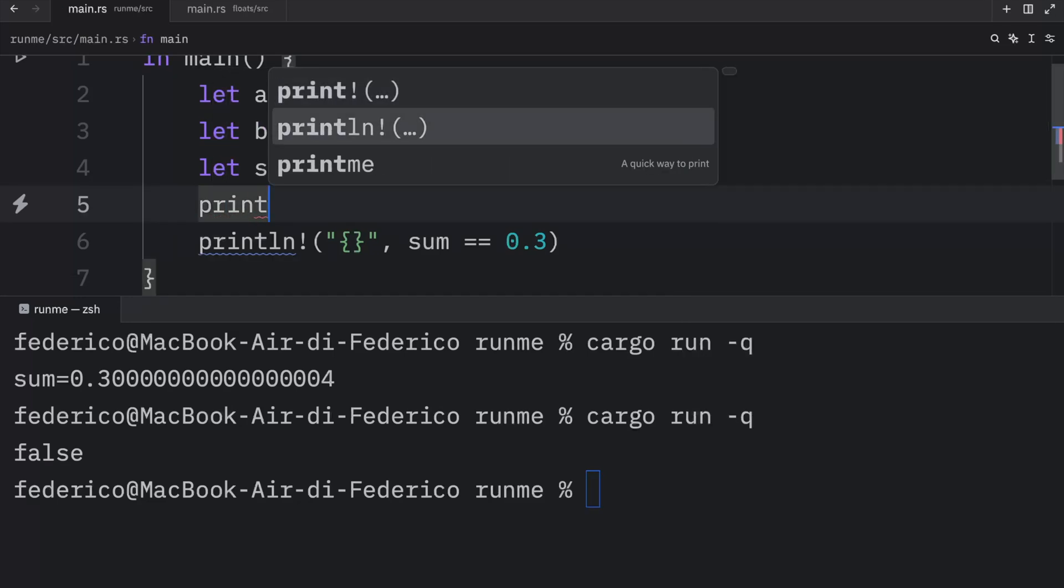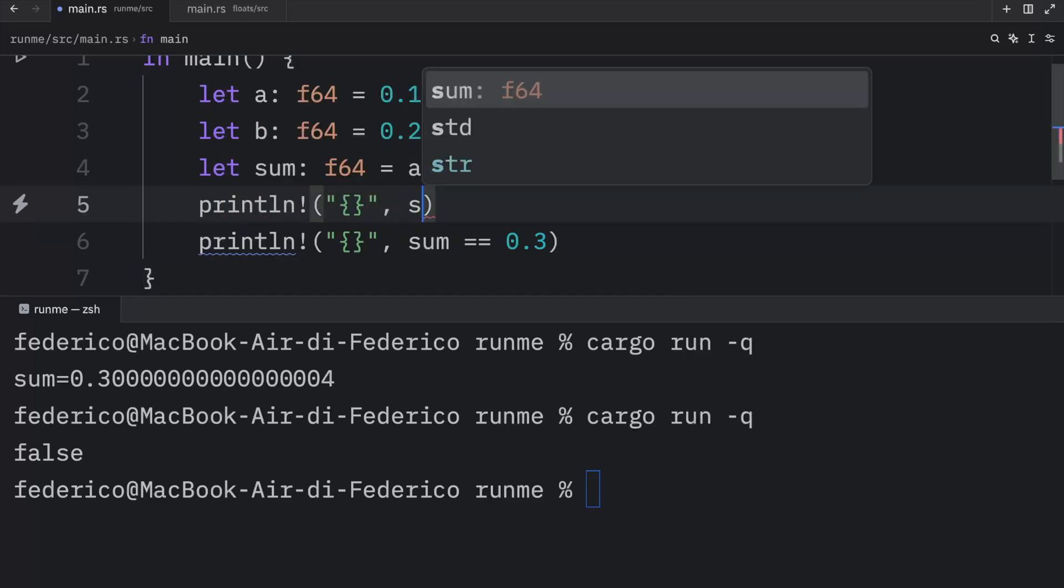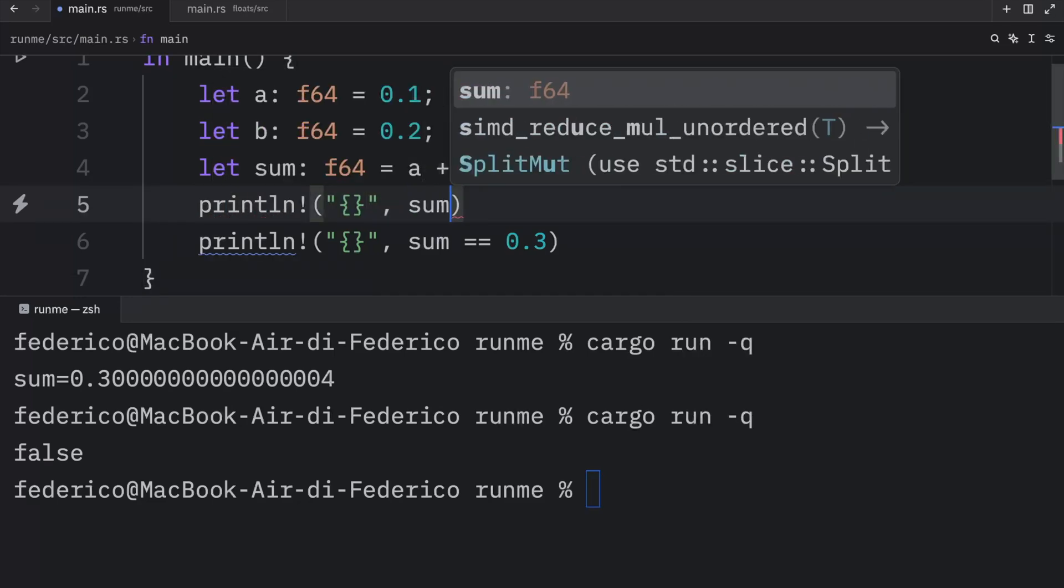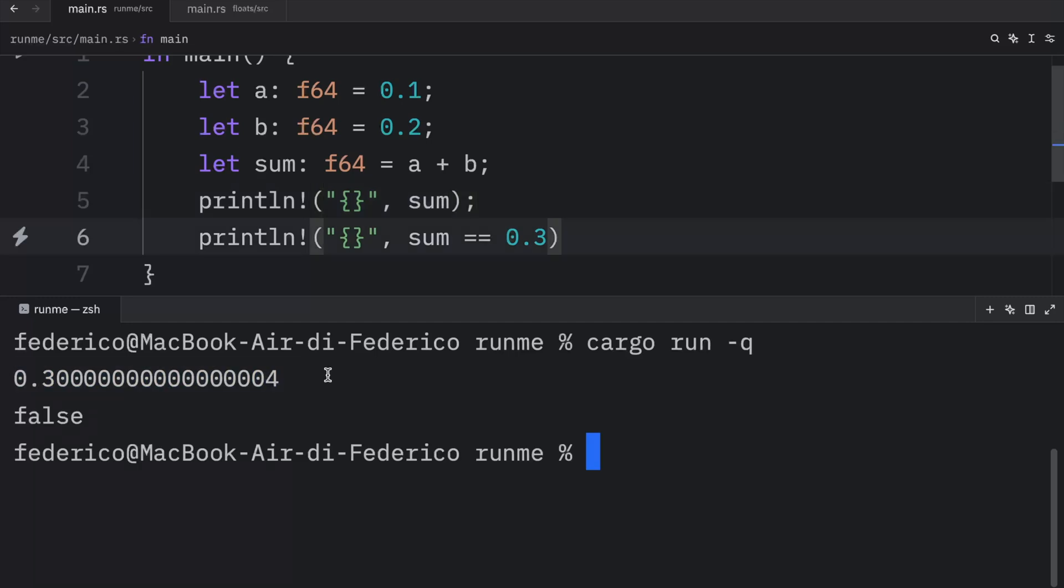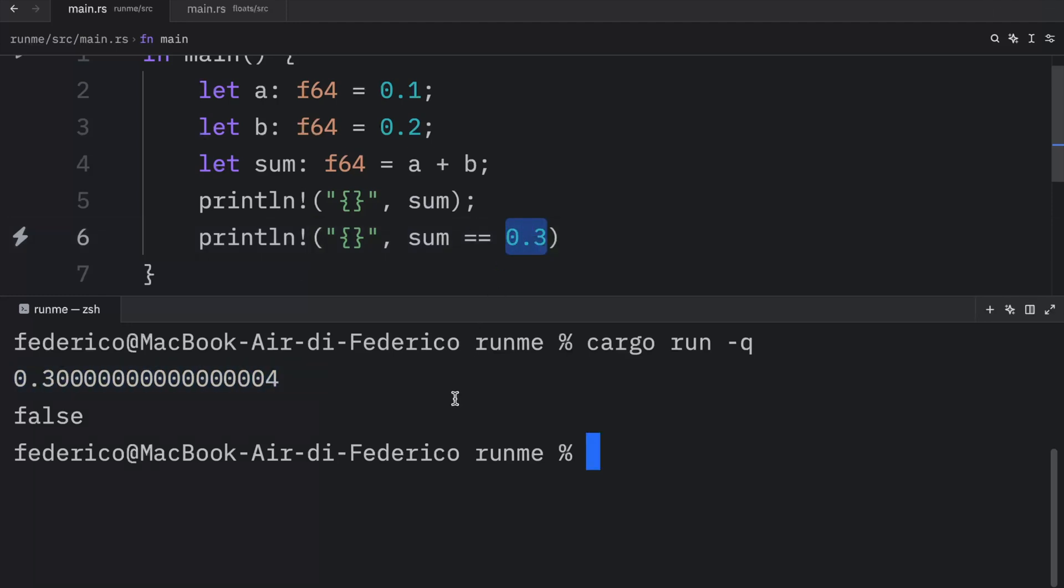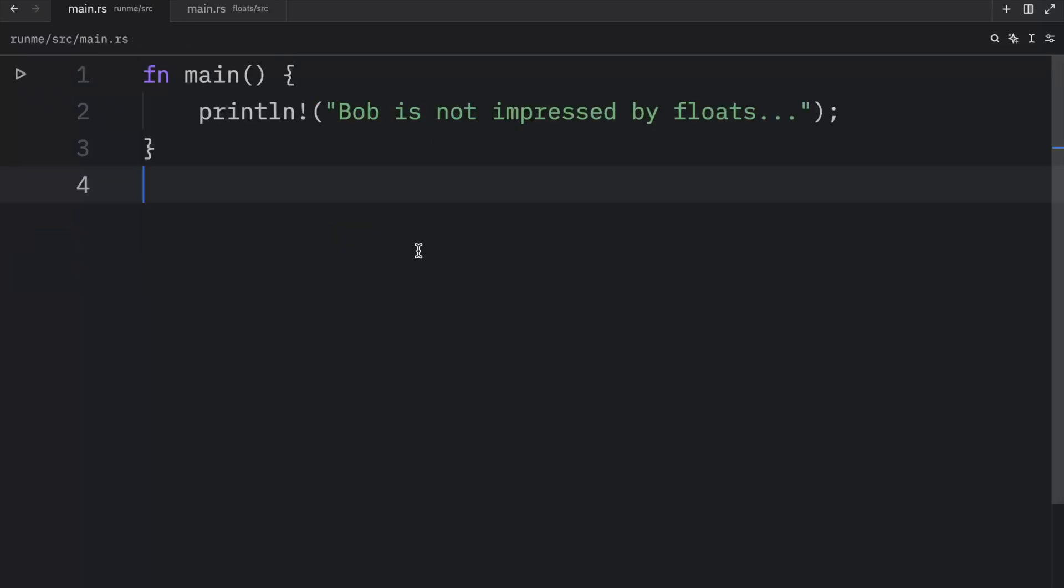Because just like I showed you earlier when we printed the sum, what we got as an output was this crazy number over here. And unfortunately computers do not consider these two floats to be the same. Or it's not really that unfortunate because the equals operator checks whether two objects are equal.